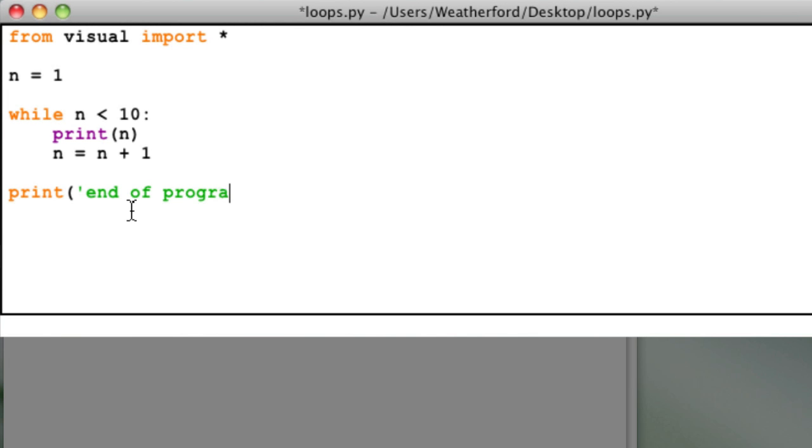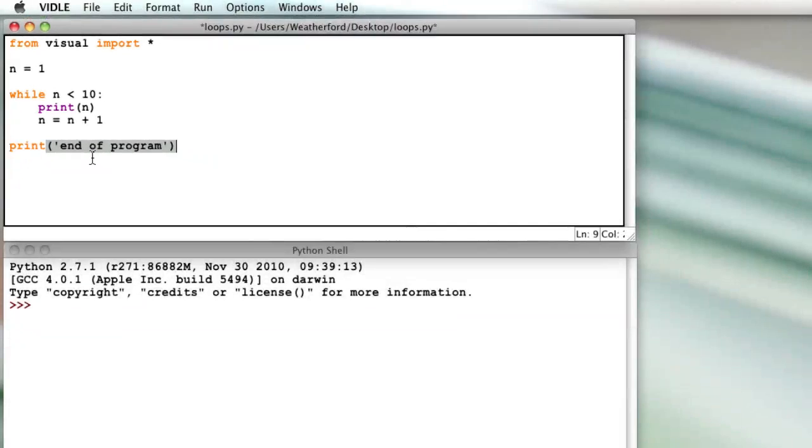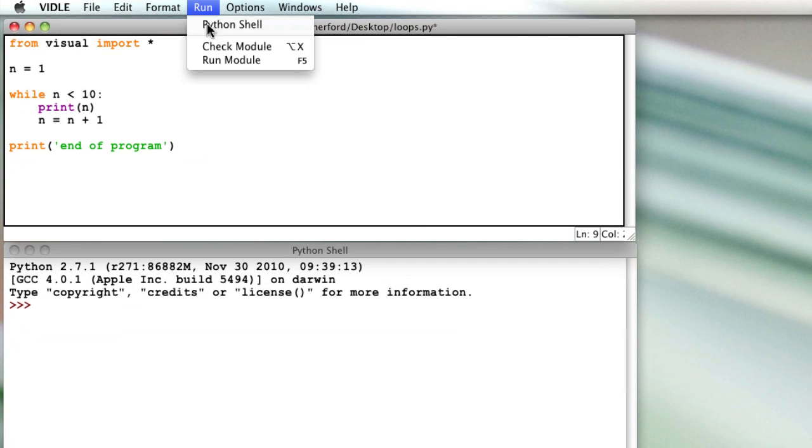Here's our completed loop. Think about what you expect to see when we run the program. Let's run the loop and see what we get.